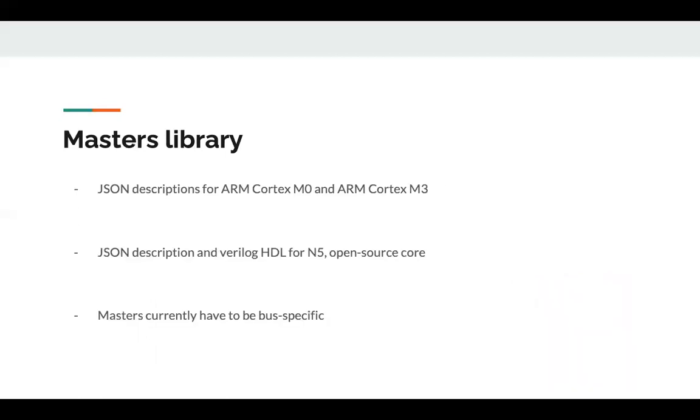As for the masters library, it includes JSON descriptions for ARM Cortex-M0, ARM Cortex-M3, and an open source core called M5. Currently SoCGen supports only bus specific masters. The three libraries utilized by OpenLane are easily extensible by end users.